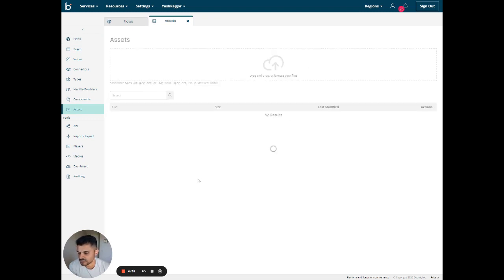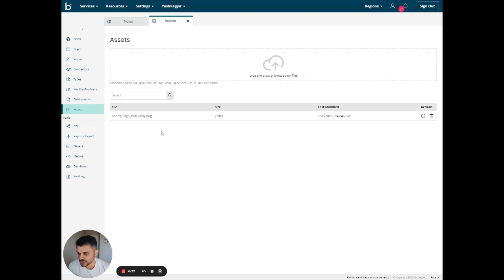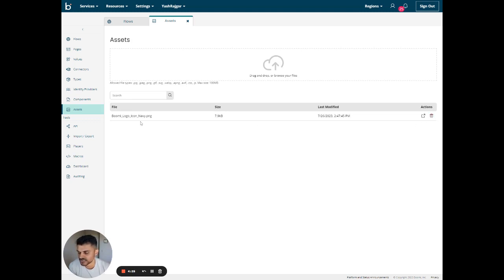Upload a file. Once it's uploaded, you'll see it on the list here. You can use this icon to open it or use this icon to delete it. And now the asset is ready to be used in your flows.